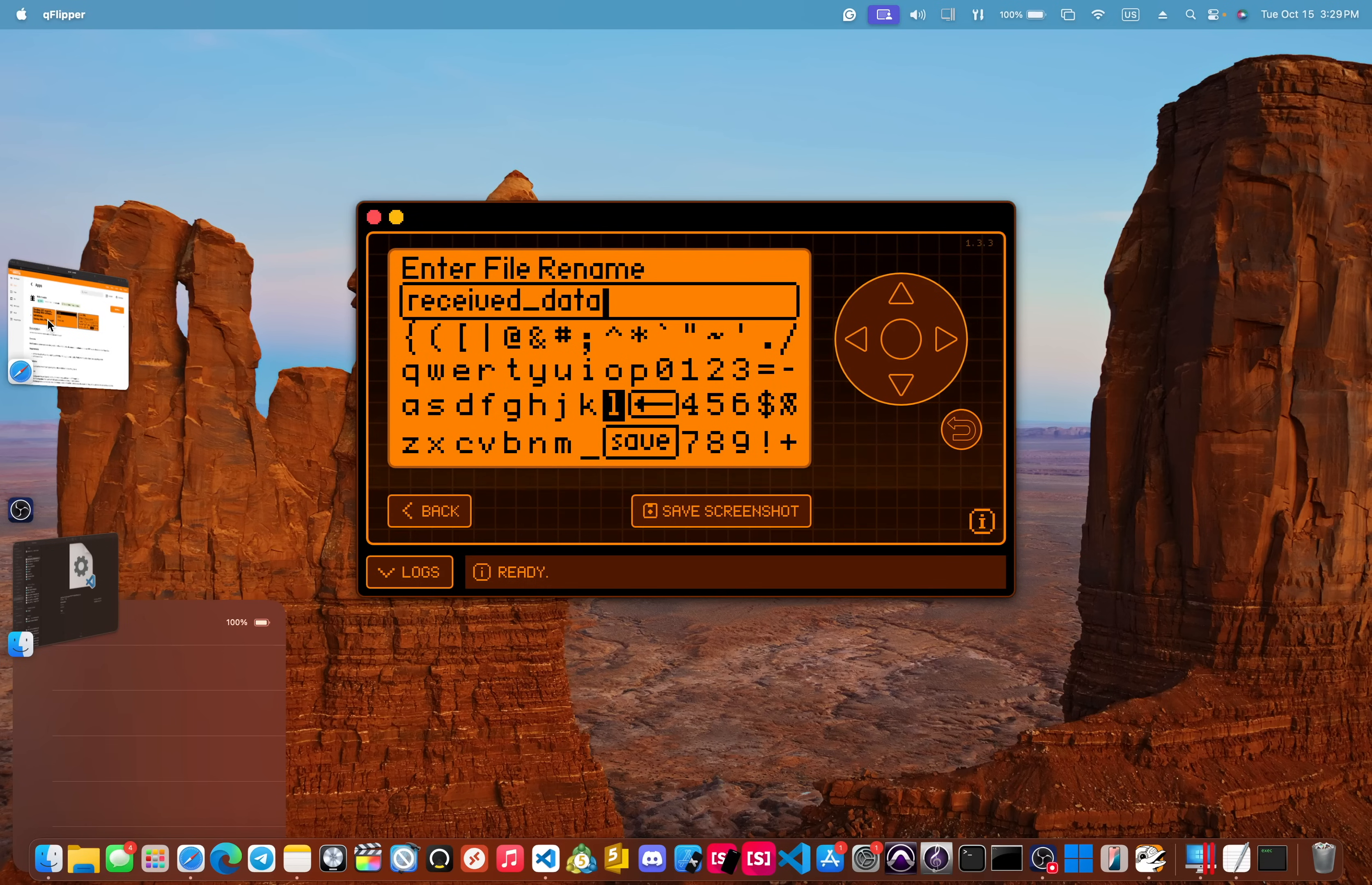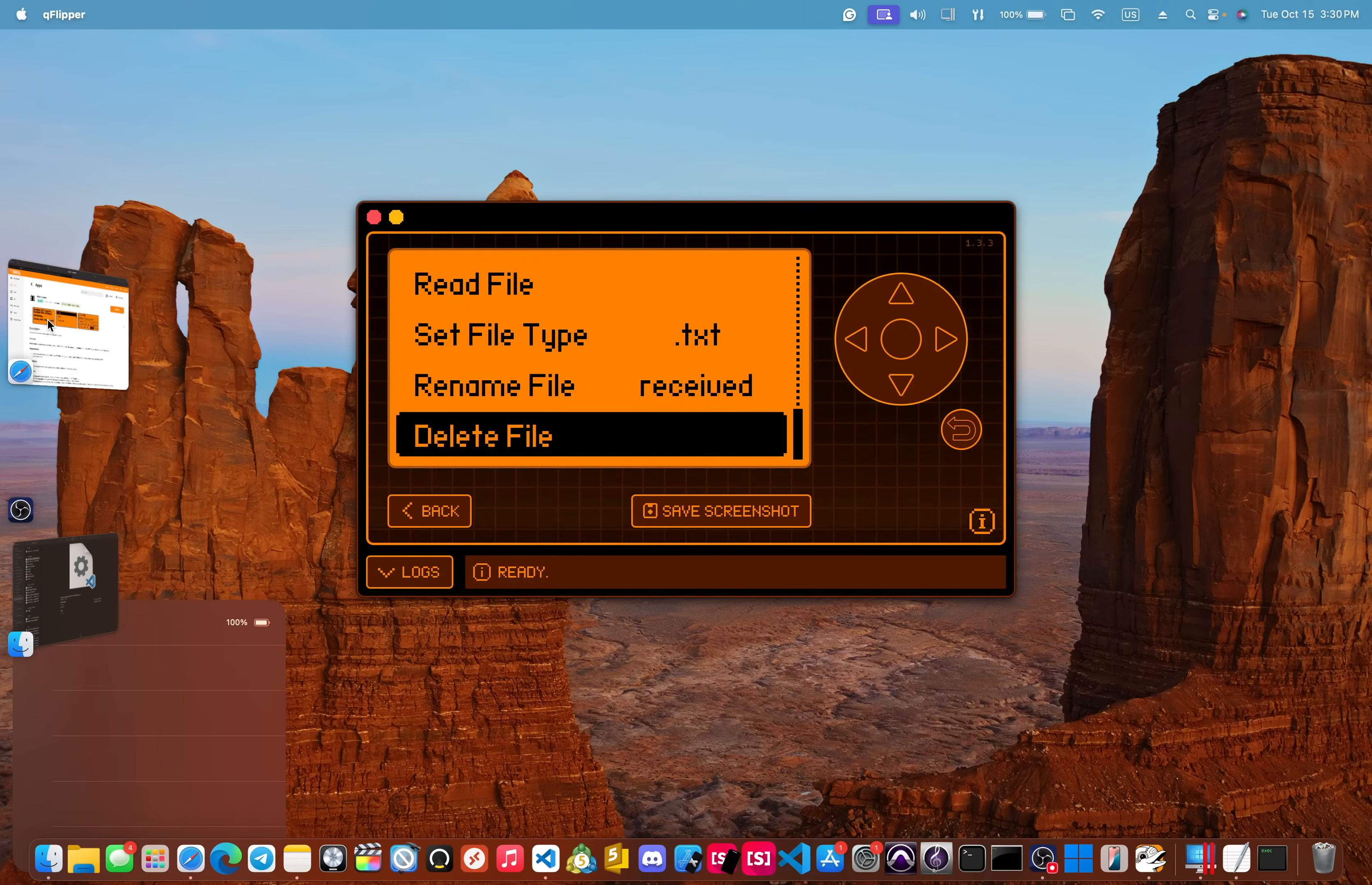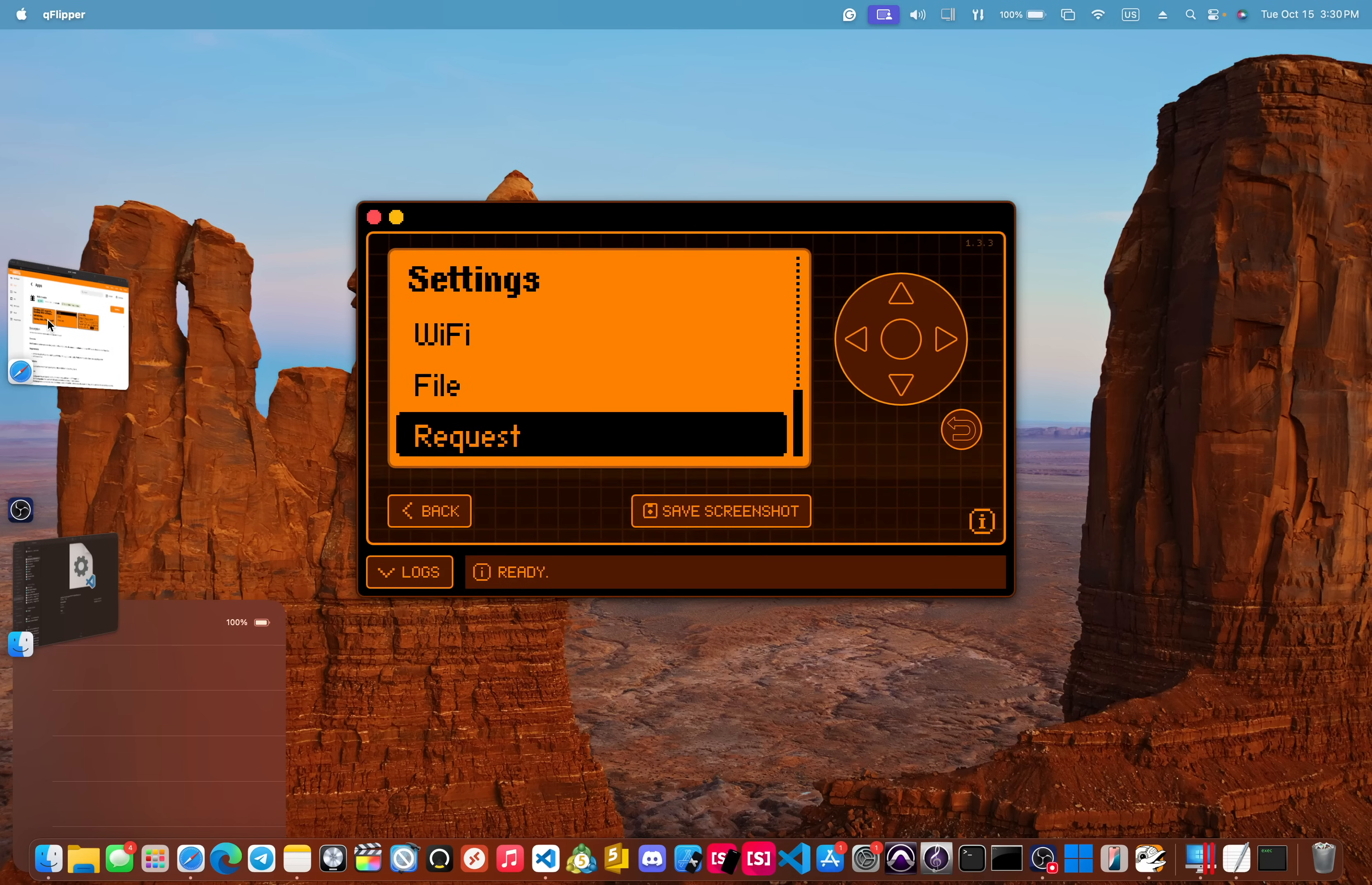So this really allows you to customize the response and what the response is saved in. And then you could also delete the file, which is what we're going to do so that we can ensure that this is working correctly. Perfect.